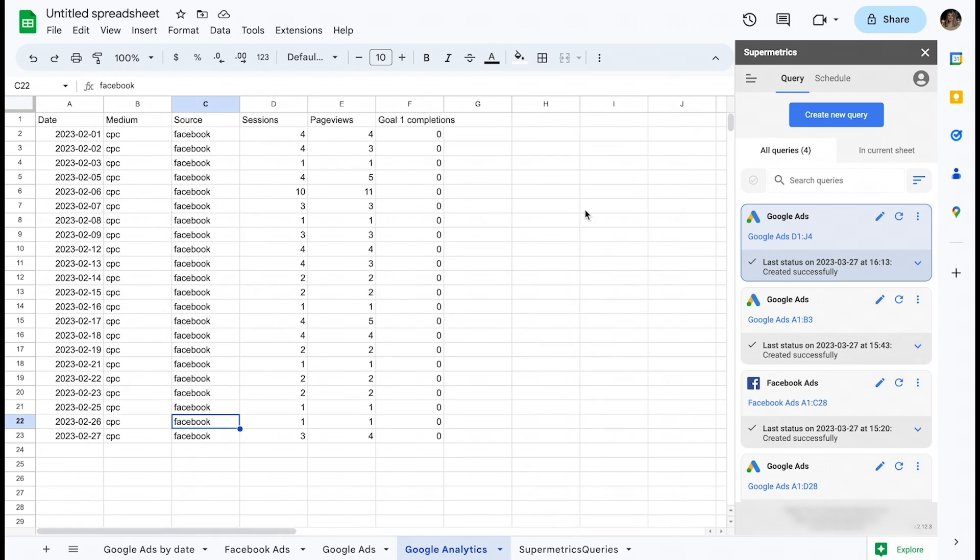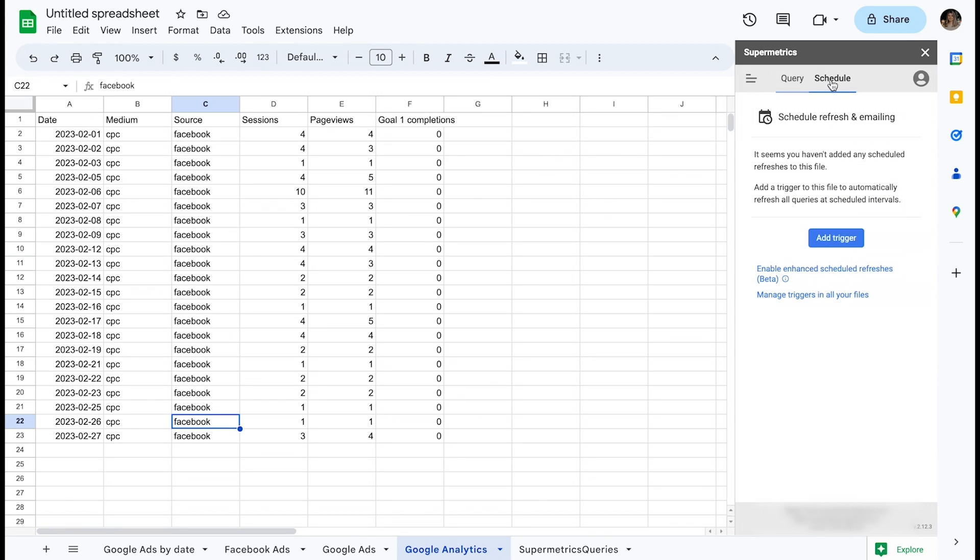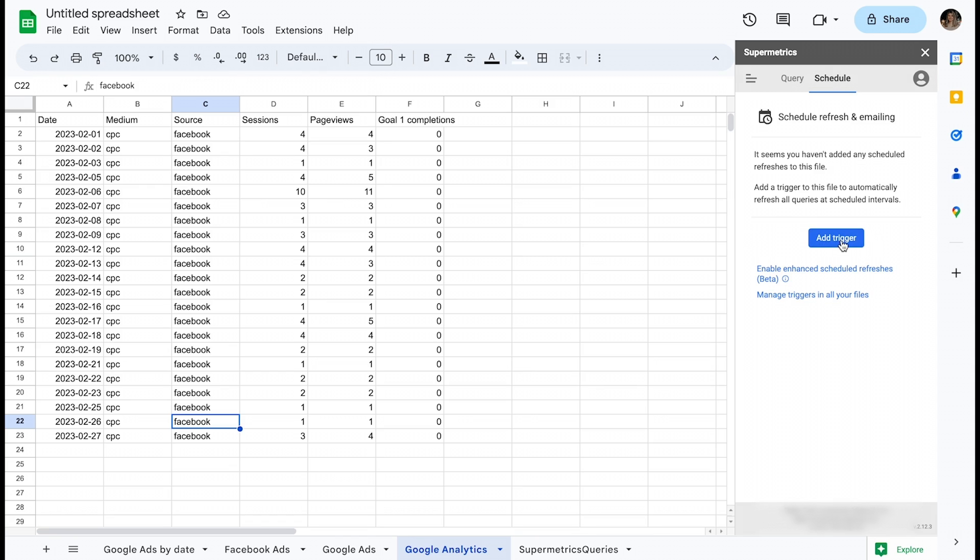Once you've set your queries in such a way that you are ready to continue with automation, you can set up a so-called trigger from the schedule tab in the Supermetrics sidebar. Let's click add trigger and see what options you have available.